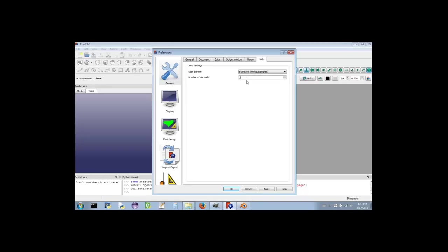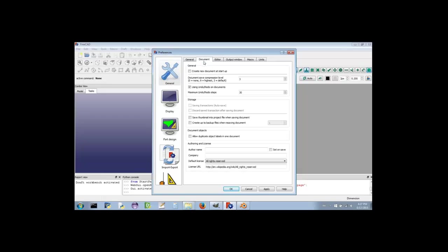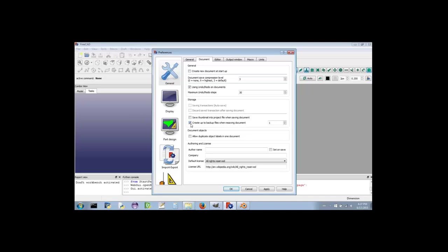FreeCAD can save backup files for us too. It doesn't do this automatically. Rather, if you re-save a document that you have already saved, then FreeCAD will make a backup version of that document for you. This is not a useful feature for recovering unsaved work that you might lose if FreeCAD crashes. Since these files take up space and are not useful for recovering from crashes, I'm going to disable this feature entirely. Select the Document tab. In the middle of the page, within the section titled Storage, there is a label that reads Create Up To Backup Files When Resaving Document. Click the box to remove the check mark. Click the Apply button.